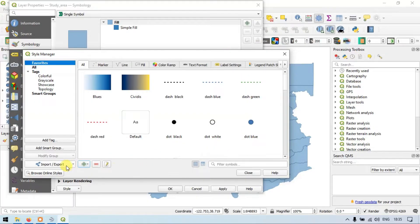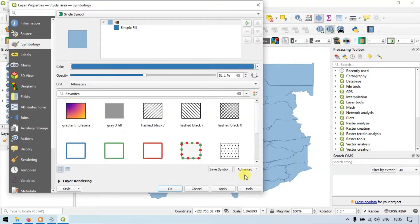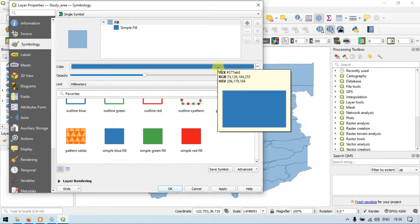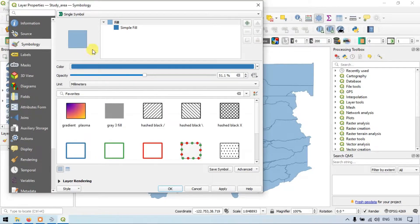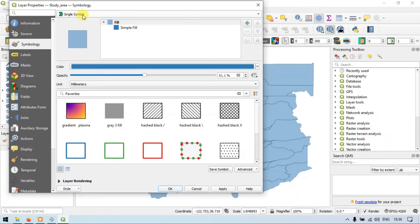You can also export the file to save it for later purposes. These are the options available in single symbol: color, opacity, unit, and a variety of other symbology settings in single symbol.